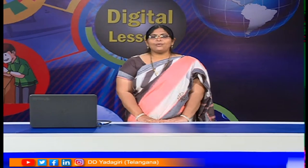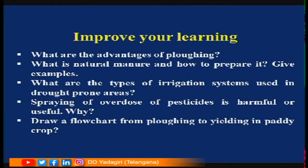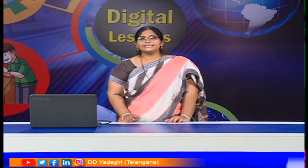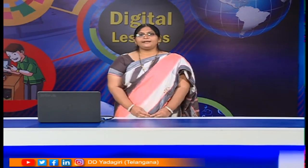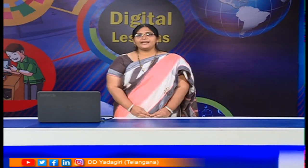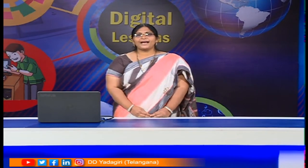Go through the lesson once and complete the assignment: What are the advantages of ploughing? What is natural manure and how is it prepared — give examples. What are the types of irrigation systems used in drought-prone areas? Is spraying overdoses of pesticides harmful or useful? Draw a flow chart from ploughing to yielding in paddy crop. Let us meet in the next session of the digital class. Bye children, thank you.